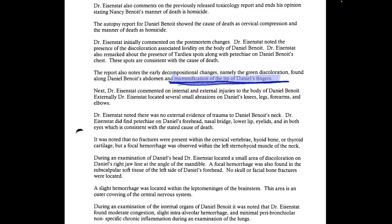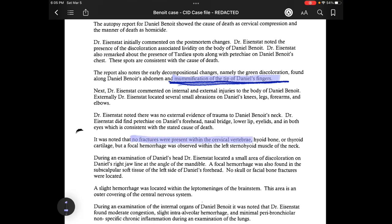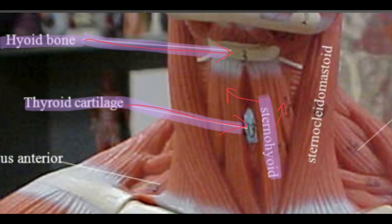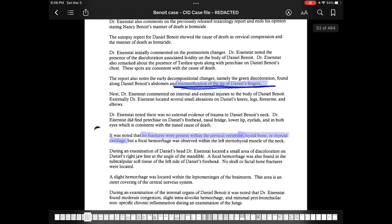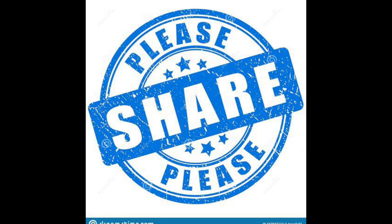Dr. Eisenstadt noted there was no external evidence of trauma to Daniel Benoit's neck. He did find petechiae on Daniel's forehead, nasal bridge, lower lip, eyelids, and in both eyes — consistent with the stated cause of death. It was noted that no fractures were present within the cervical vertebrae, hyoid bone, or thyroid cartilage, but a focal hemorrhage was observed within the left sternohyoid muscle of the neck. During an examination of Daniel's head, Dr. Eisenstadt located a small area of discoloration on Daniel's right jawline at the angle of the mandible.